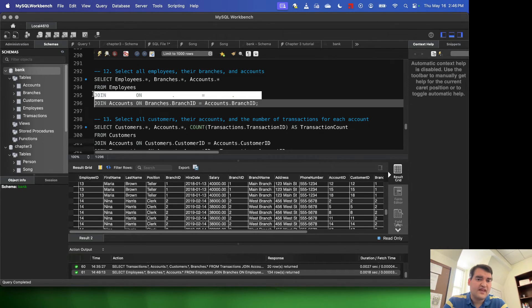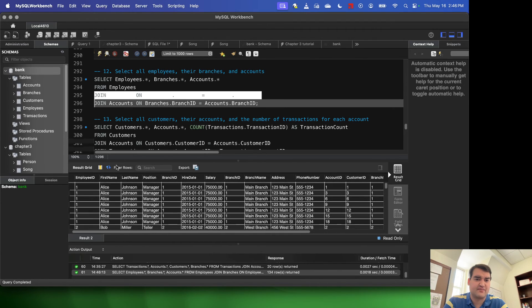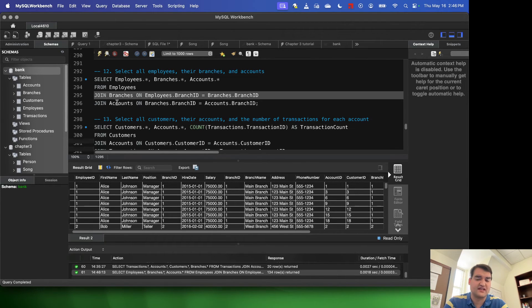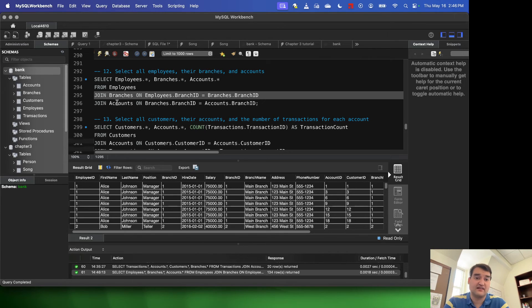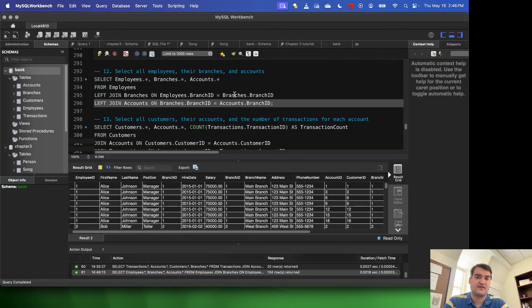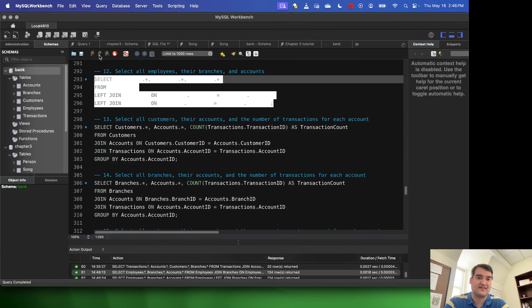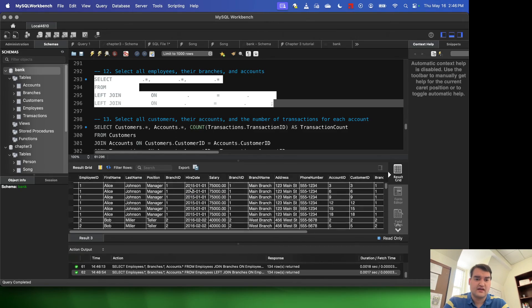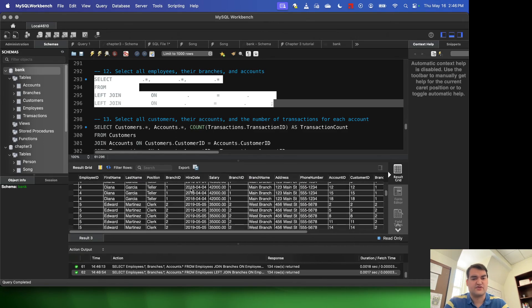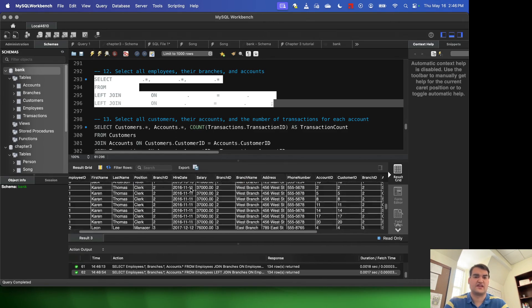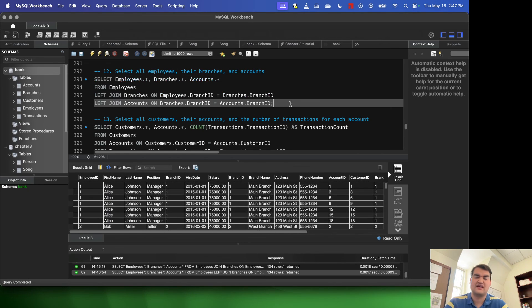So if I wanted to change my output a little bit, maybe I only were interested in looking at left joins. I simply type the word left before join. Okay, and now when I do that, this is going to run as a left join. Okay, and you can do the same with right. You can do the same with inner, outer. It's really completely up to you.